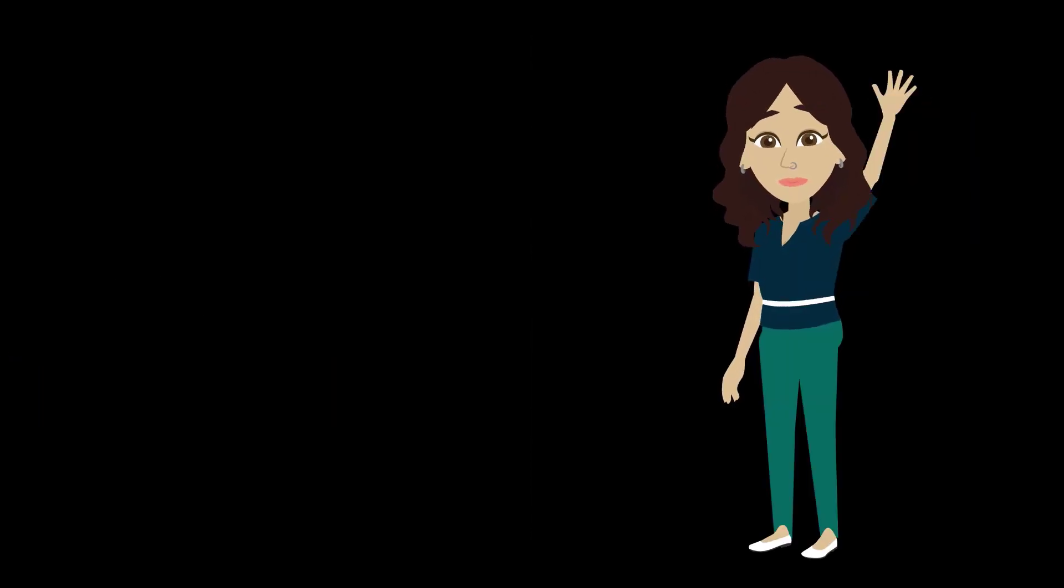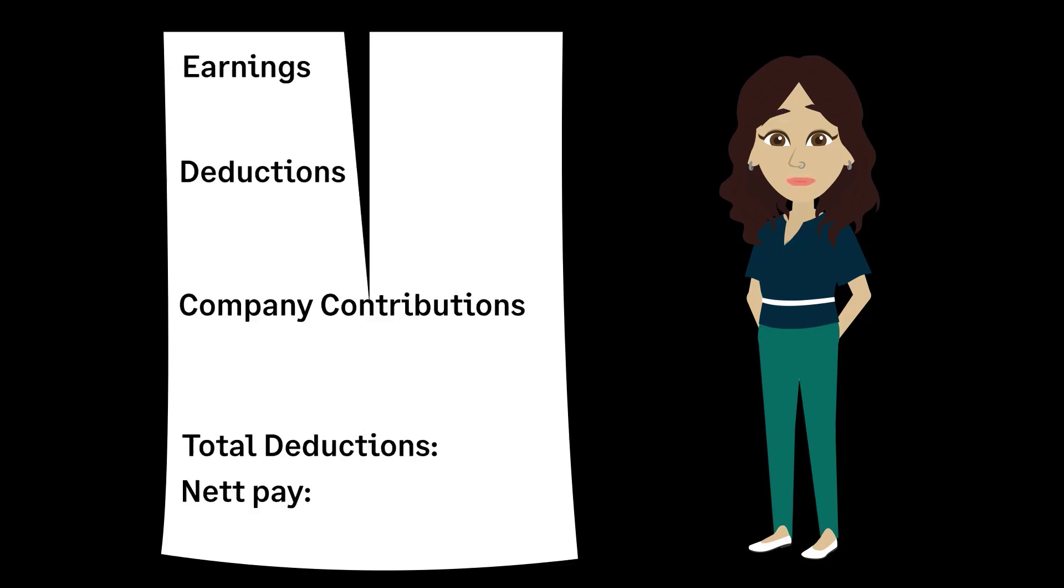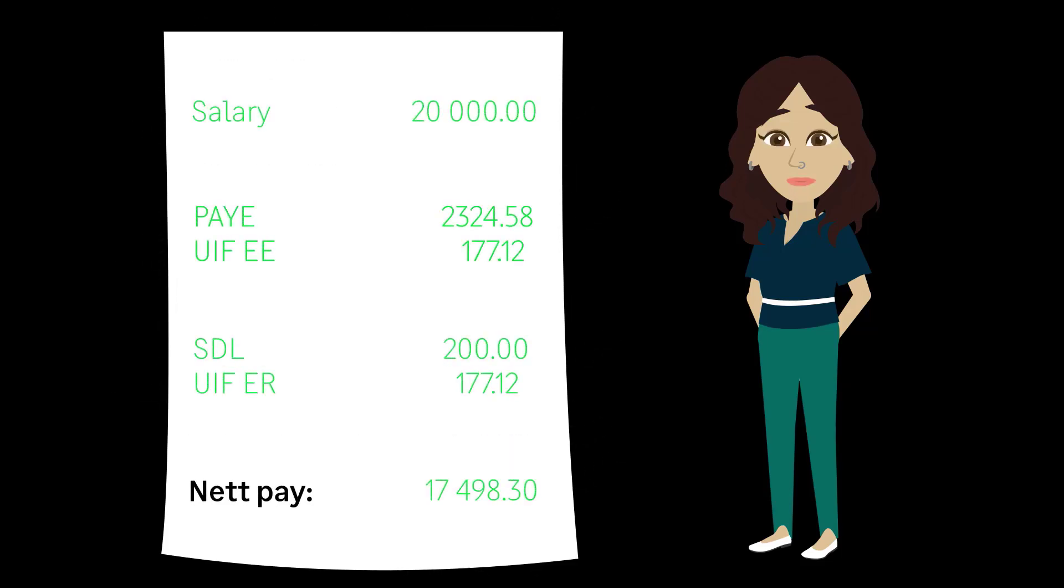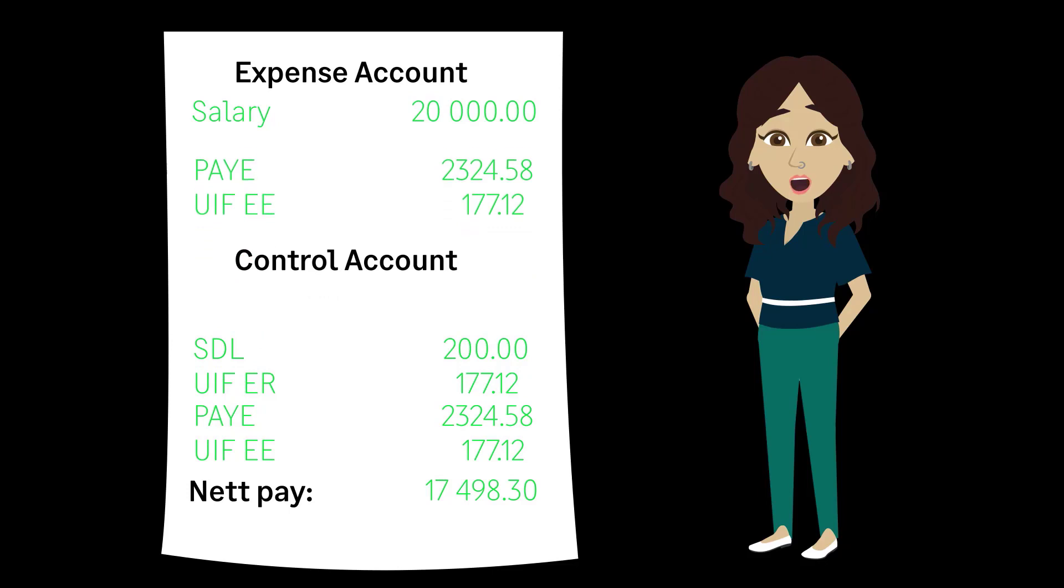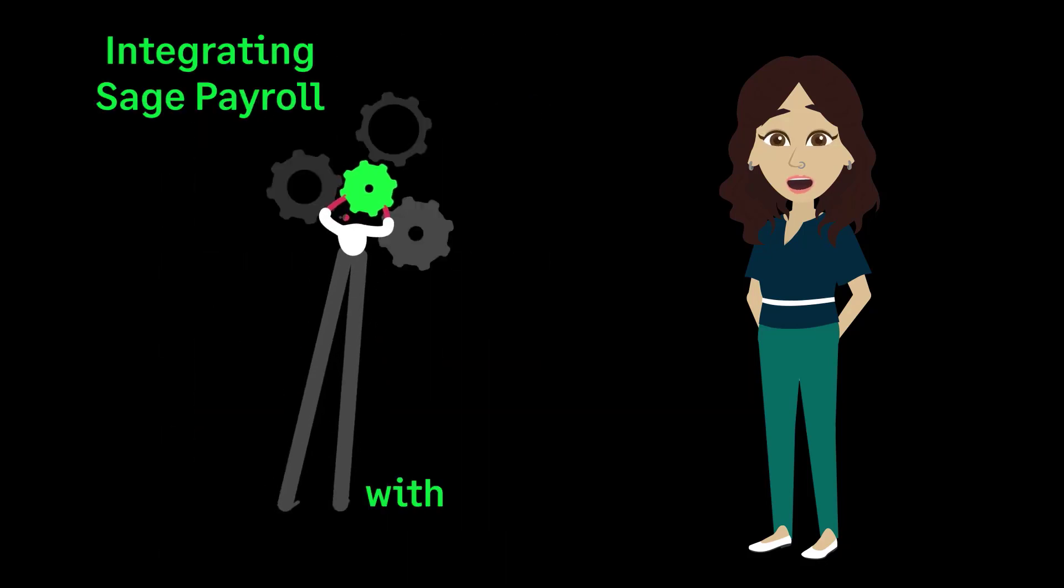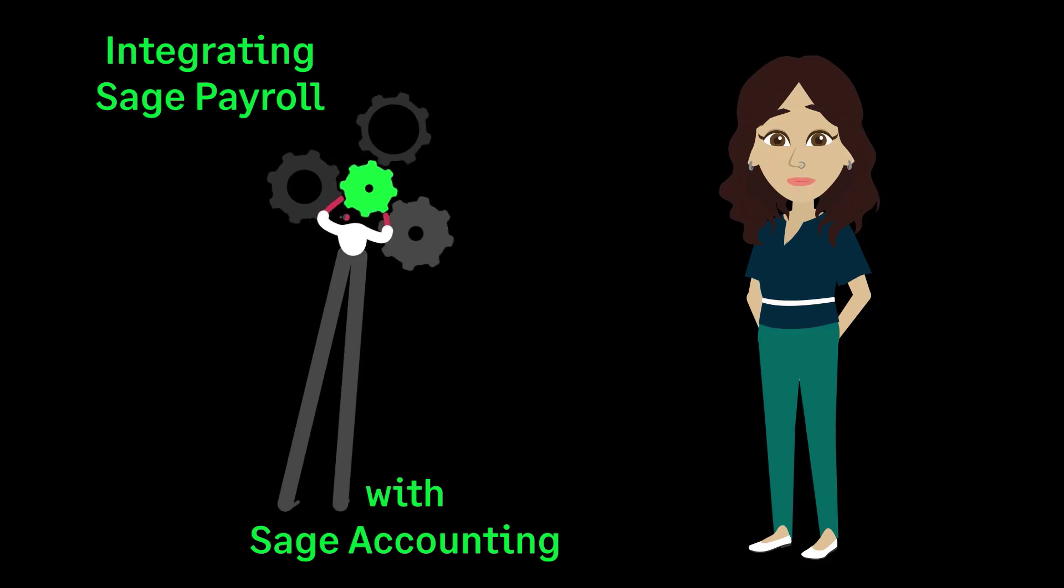Hello. Welcome to this video on accounting integration. In this video, we will cover the basic components of a payslip, the accounts we need to link them to in accounting, and the integration of Sage Payroll to Sage Accounting.